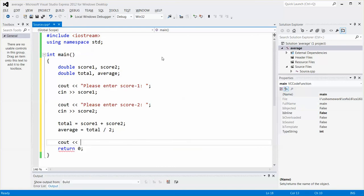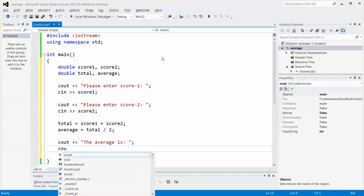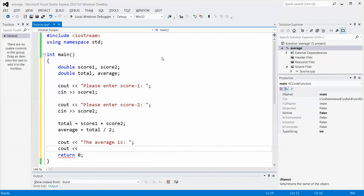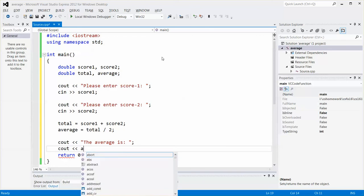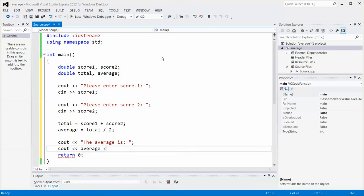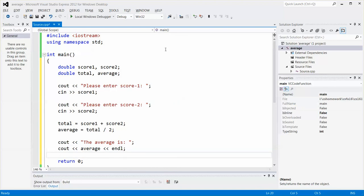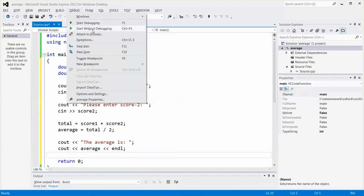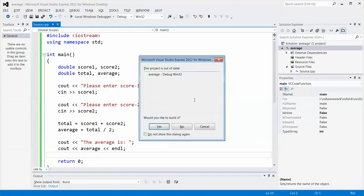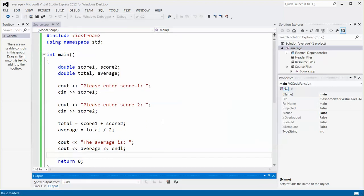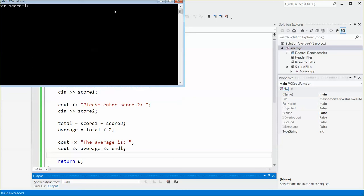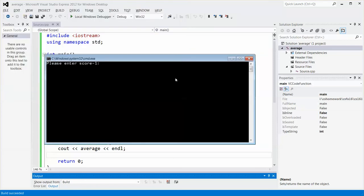And then I can quickly display the output. The average is, and then cout. I will worry about the format later. So let me do a quick testing. So if I input one for score one and then two for score two, so it should output 1.5, which is correct. Very good.